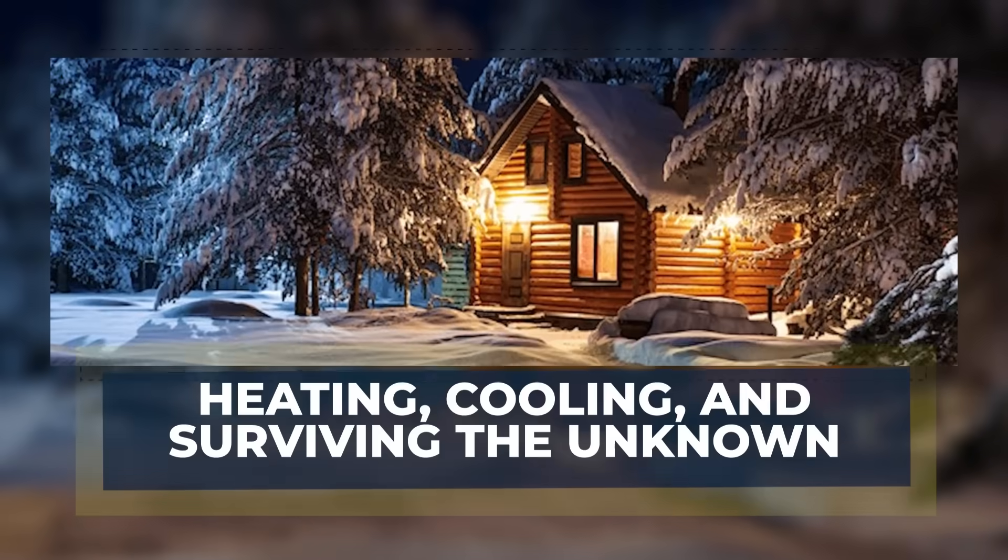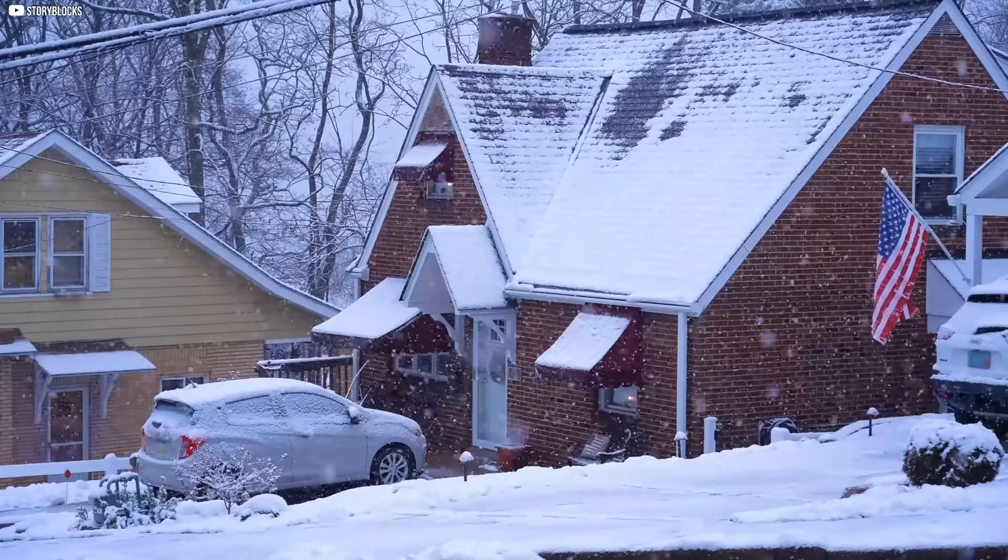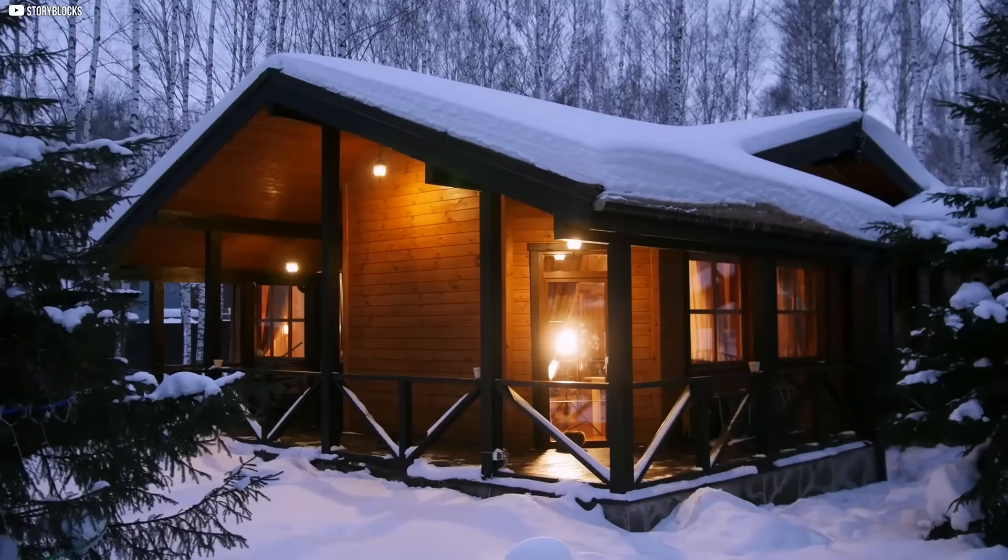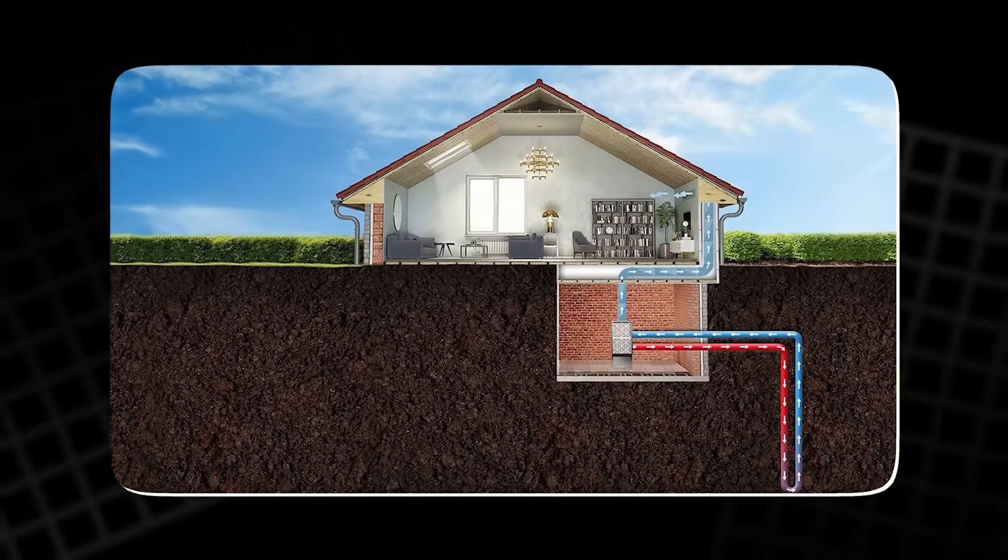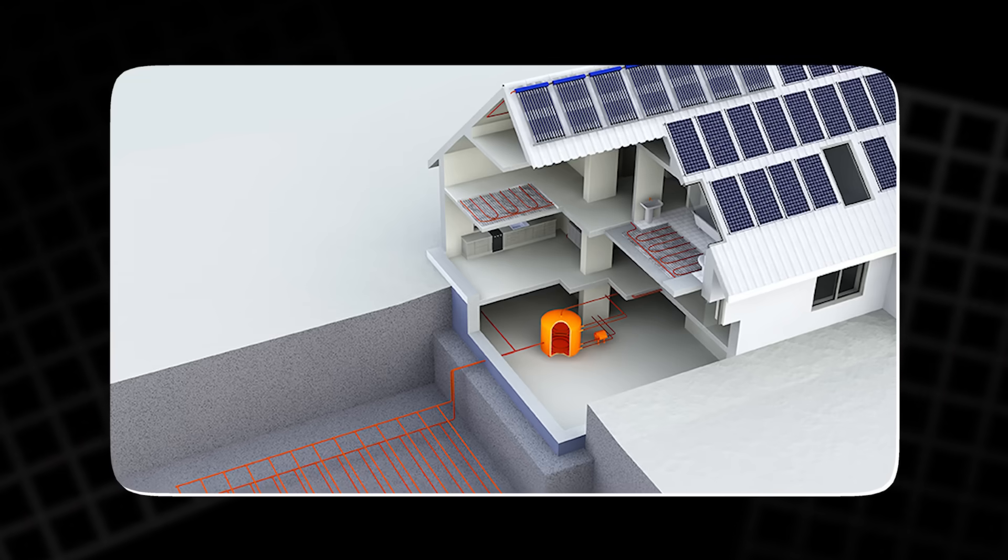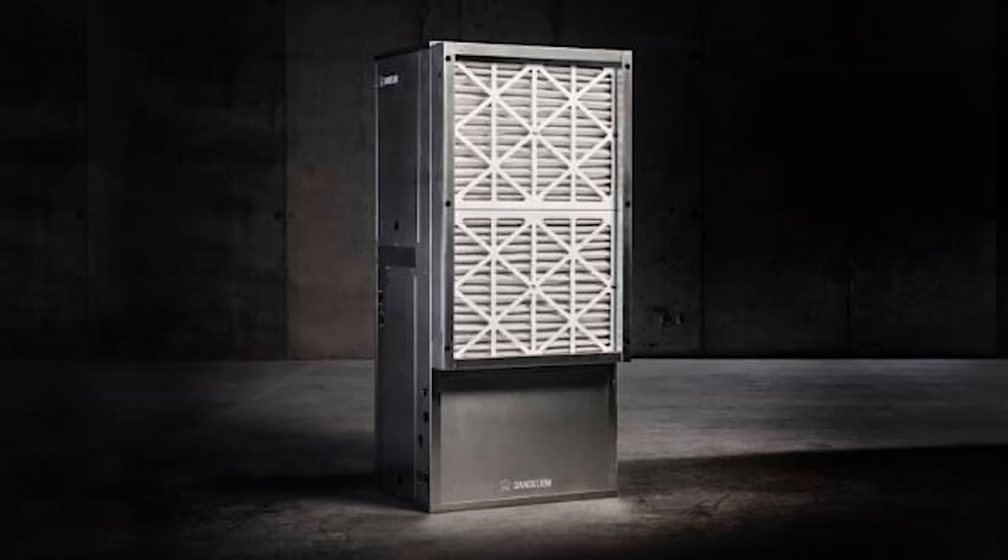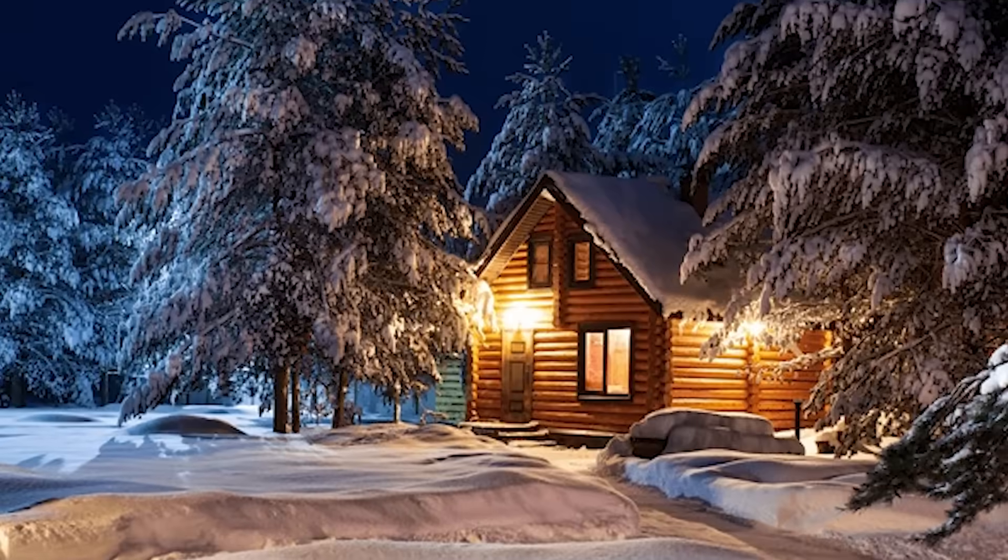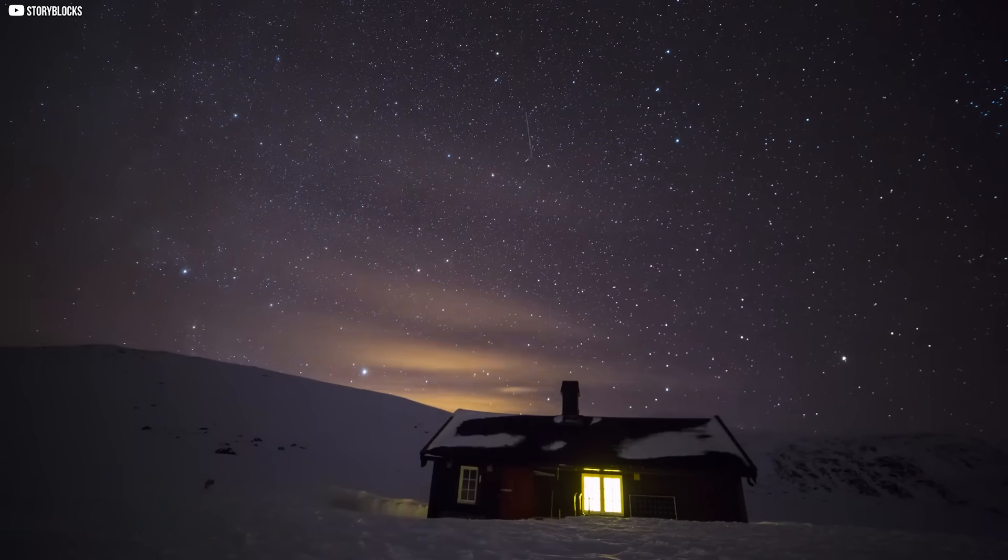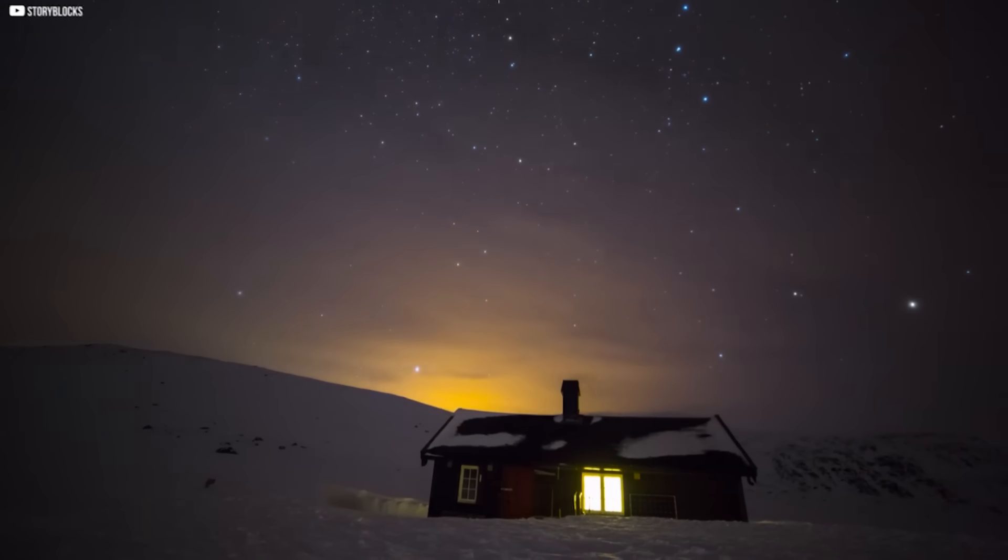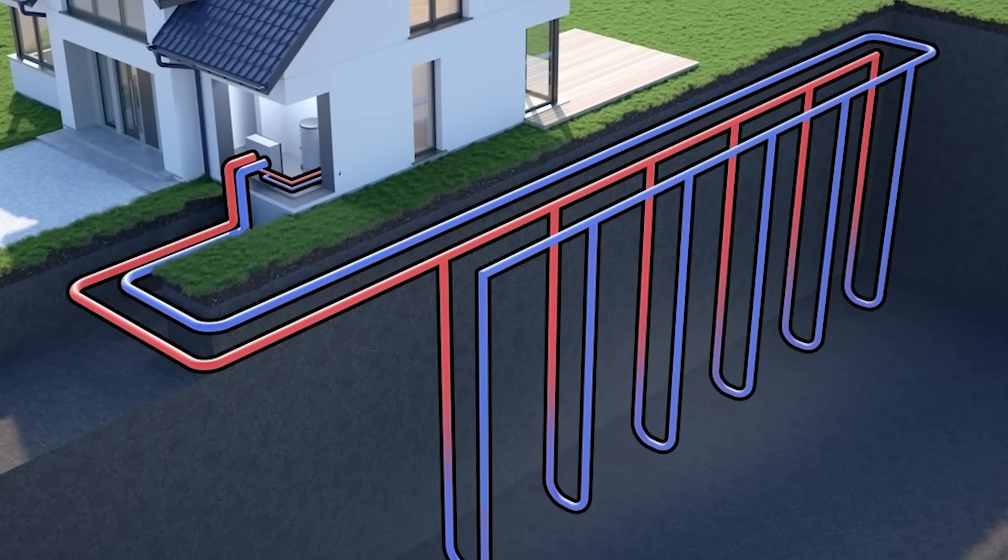Heating, cooling, and surviving the unknown. When temperatures drop below freezing or climb past comfort, most homes depend on gas or electric systems that crack under pressure. But a quiet shift is happening underground, on rooftops, even beside old wood stoves. Take the Dandelion geothermal system. It taps into the steady temperature beneath the Earth's surface to heat and cool your home. No flames. No fossil fuels. Just quiet, consistent comfort. Using up to 4 times less energy than traditional systems.